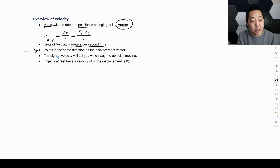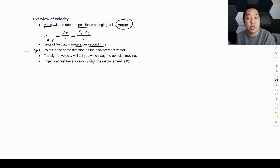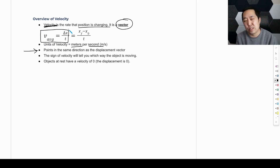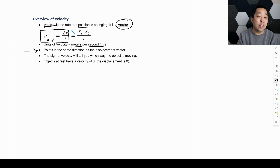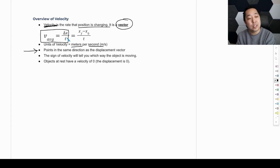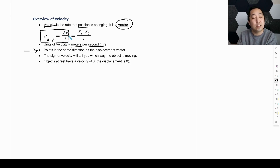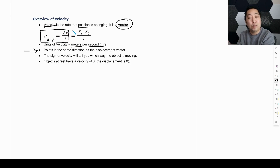A couple of things about the vector: it points in the same direction as the displacement vector. That's one of the things this formula is telling you about the vectors, because time is not a vector — time is a scalar. When you divide a vector by a scalar, it's still a vector, and it points in the same direction as the displacement.